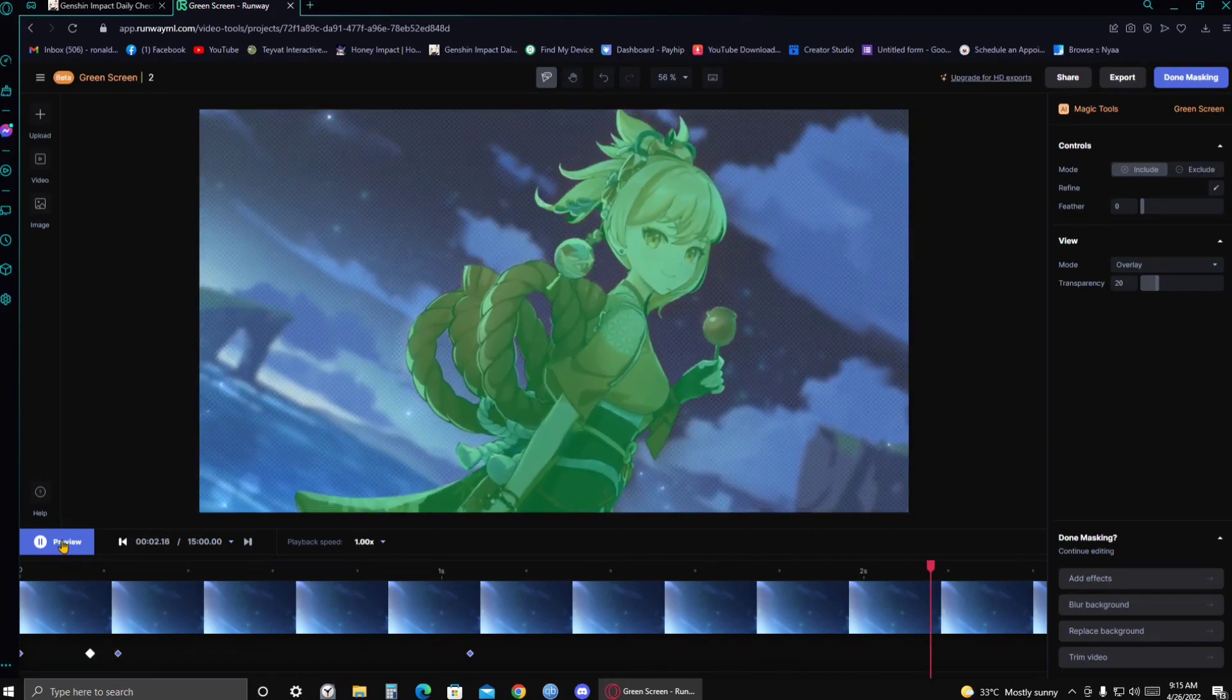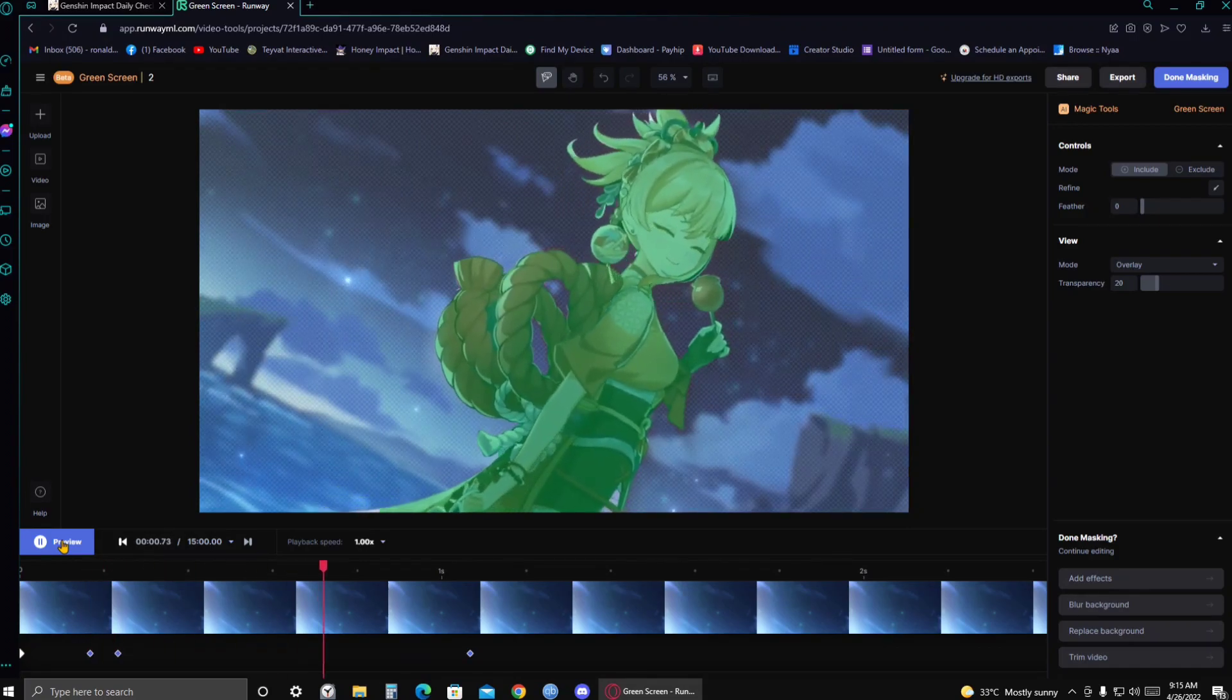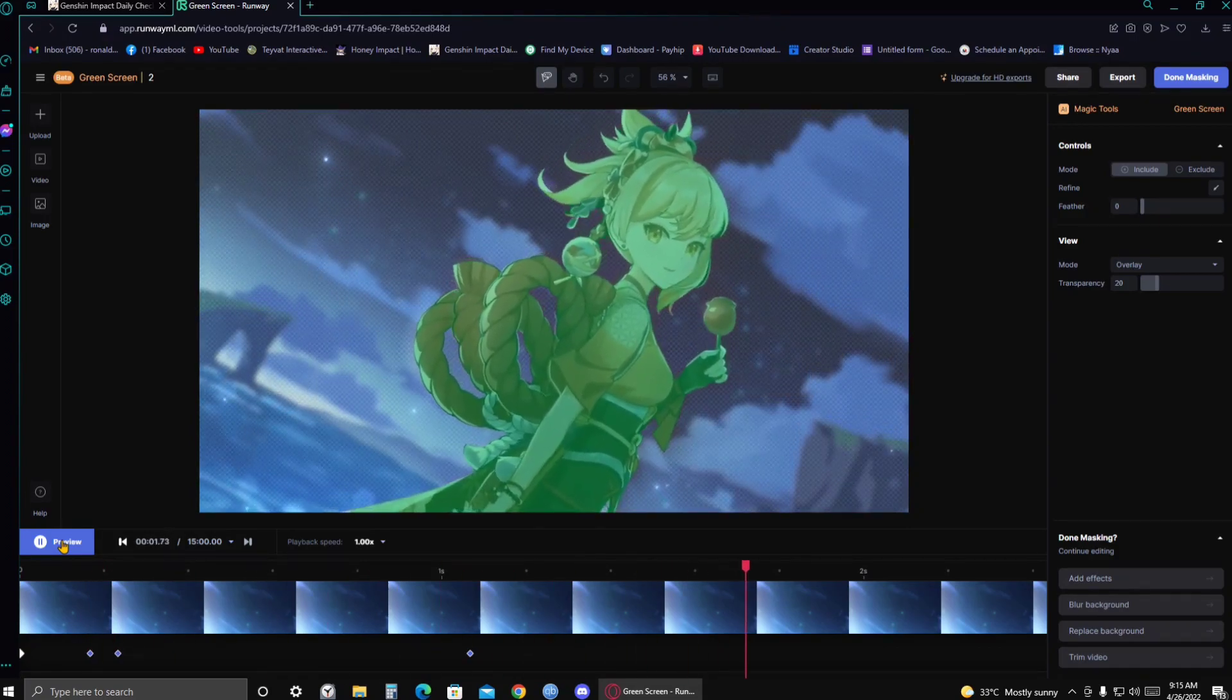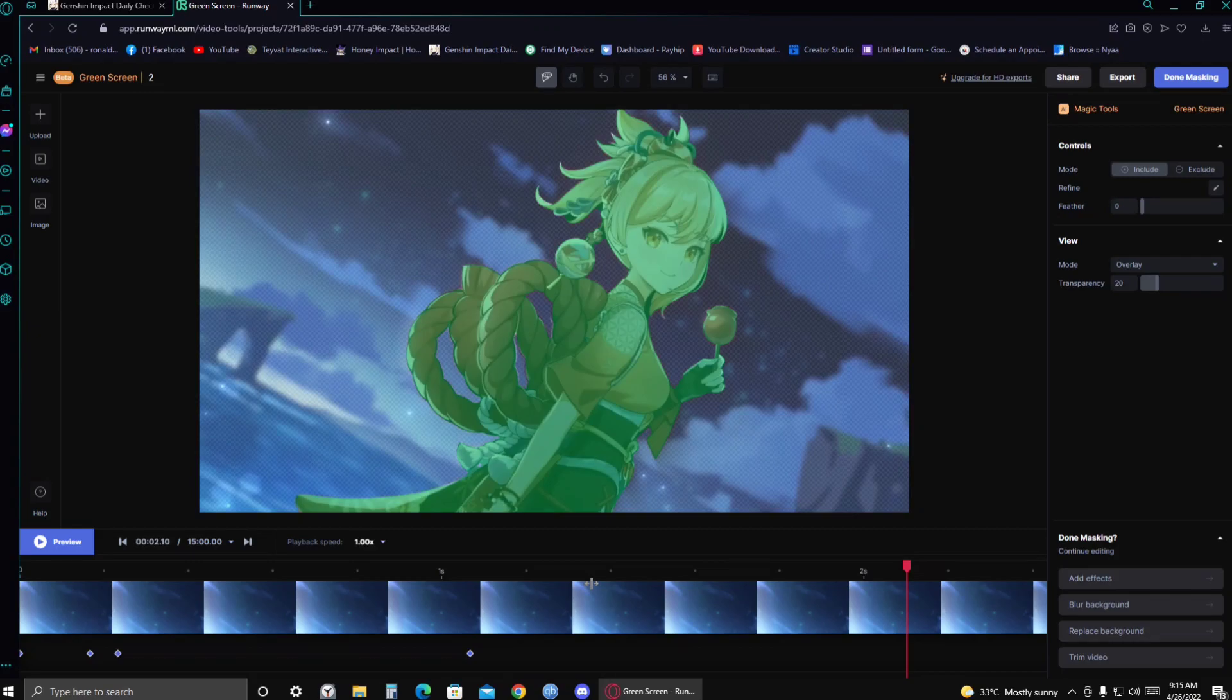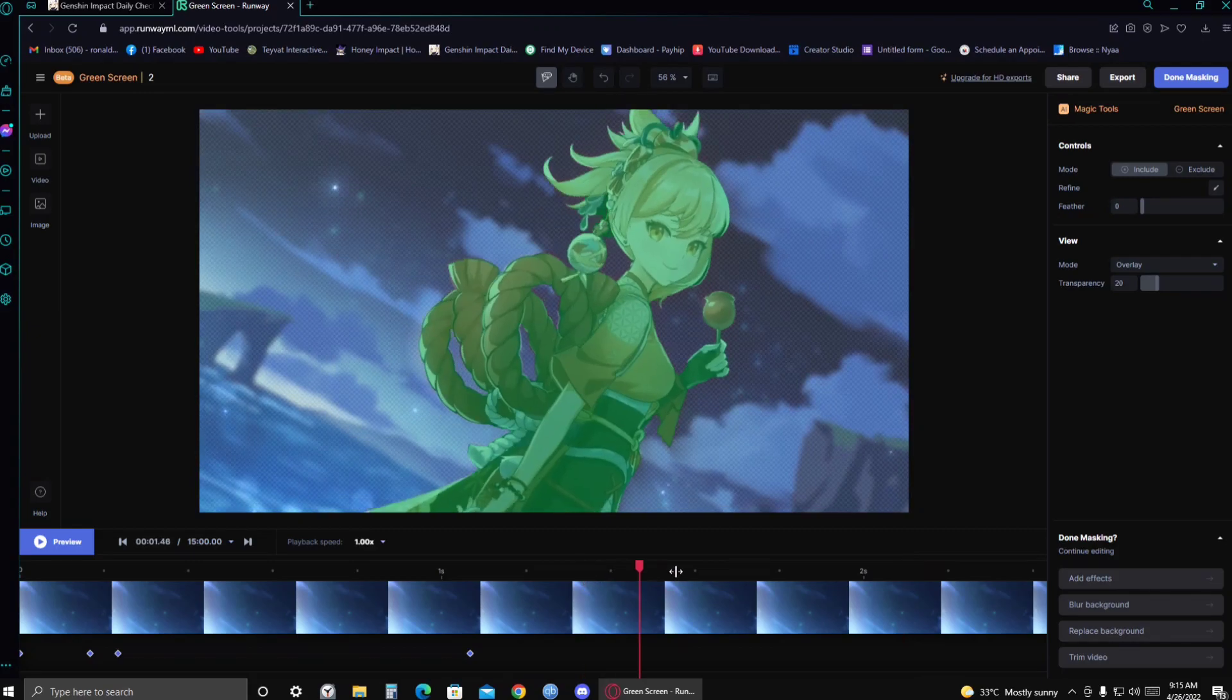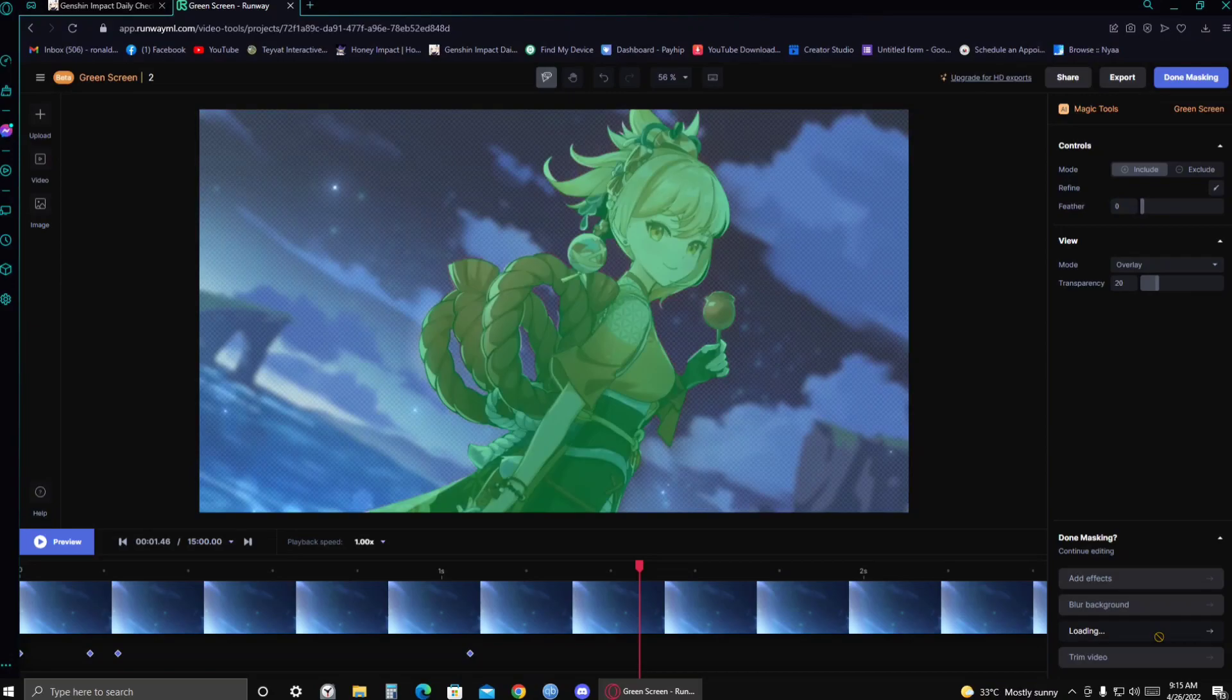There you go. And as you can see, it captured it really, really good. So once you're done masking. You're done masking. All you gotta do is go to the bottom right corner. And then click this place background.